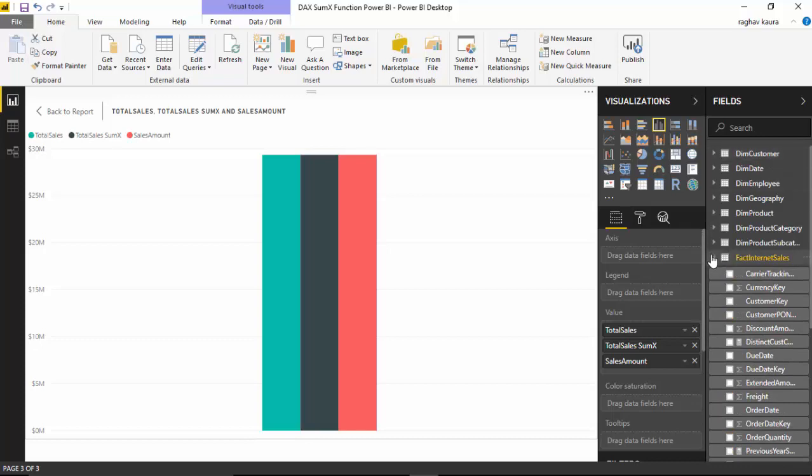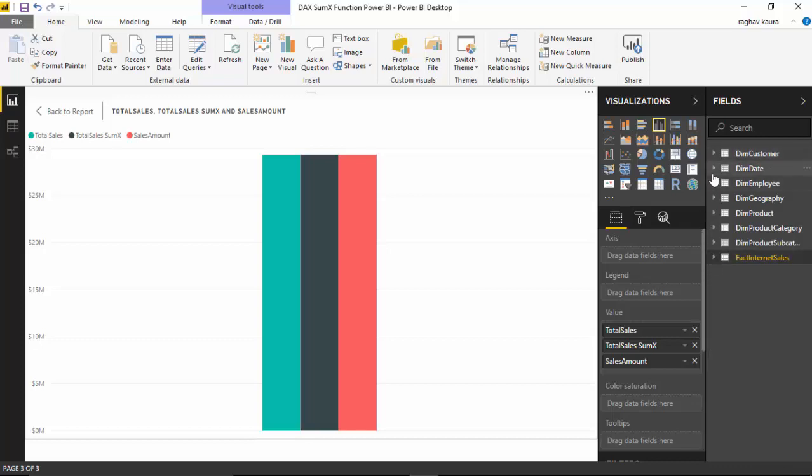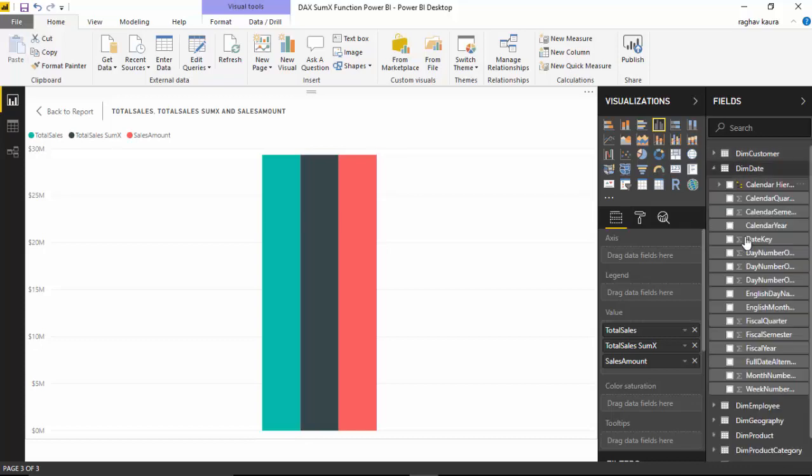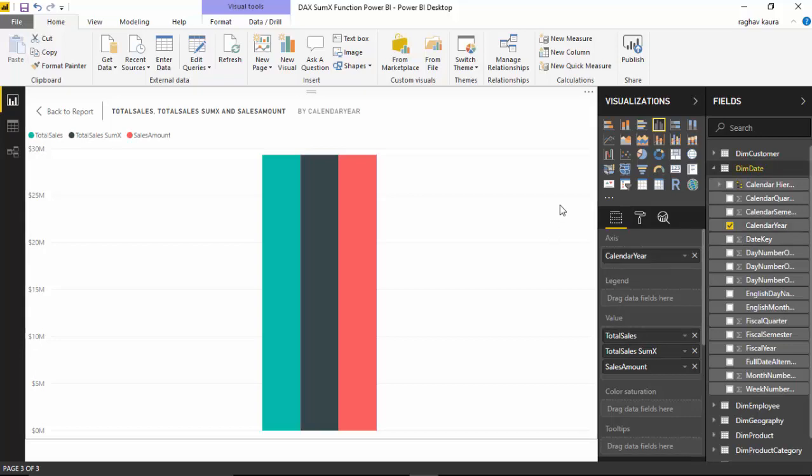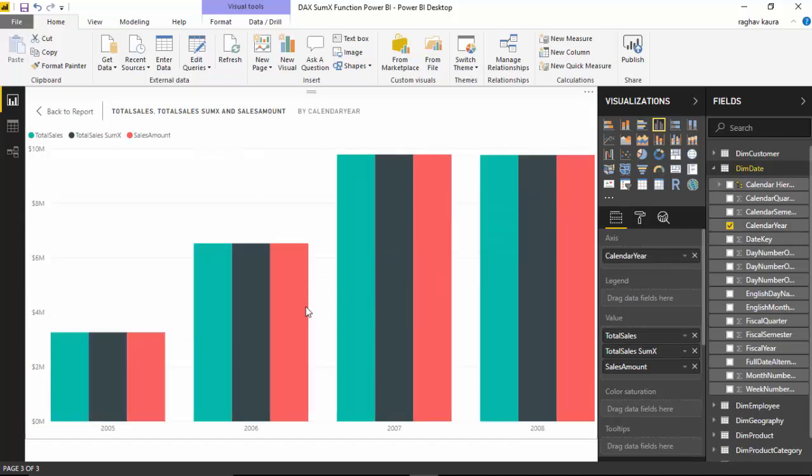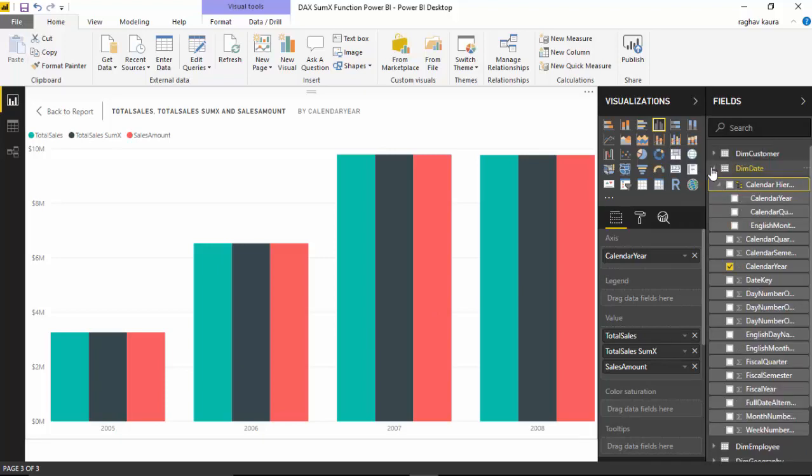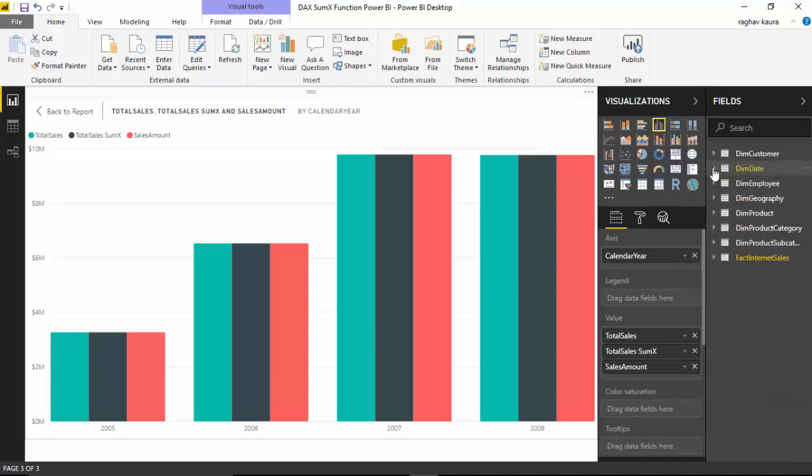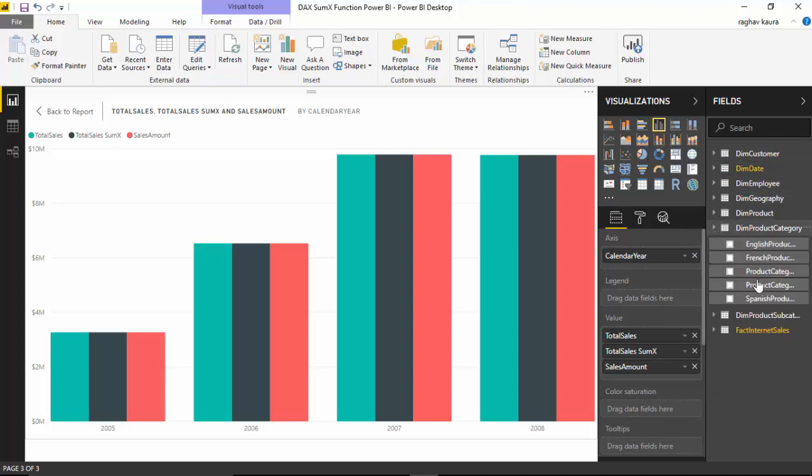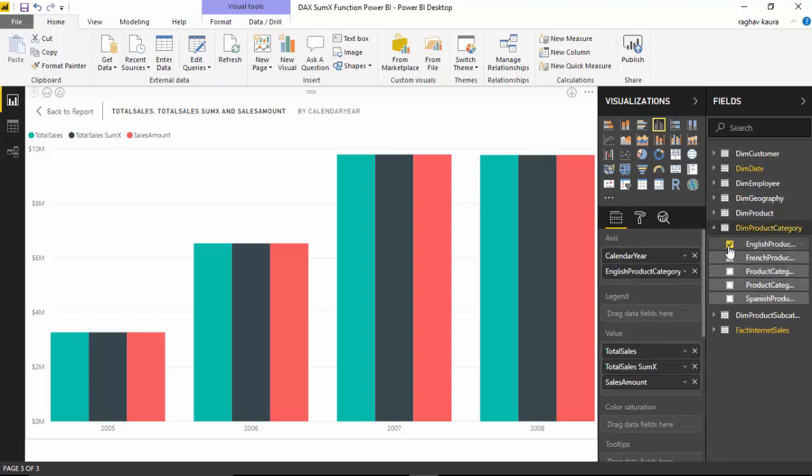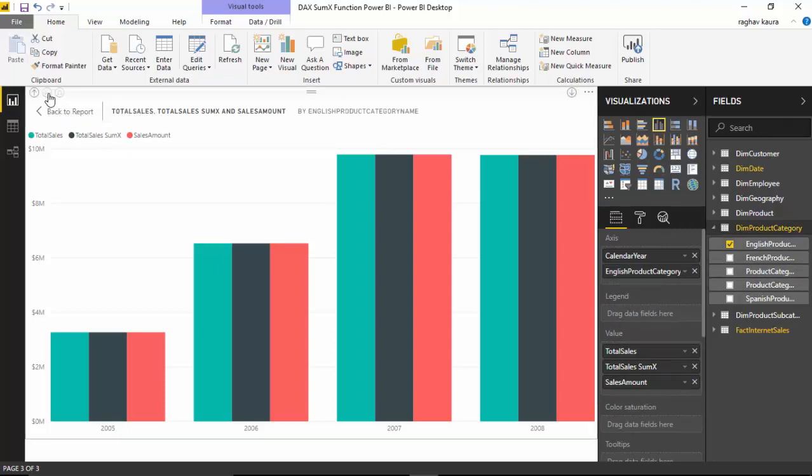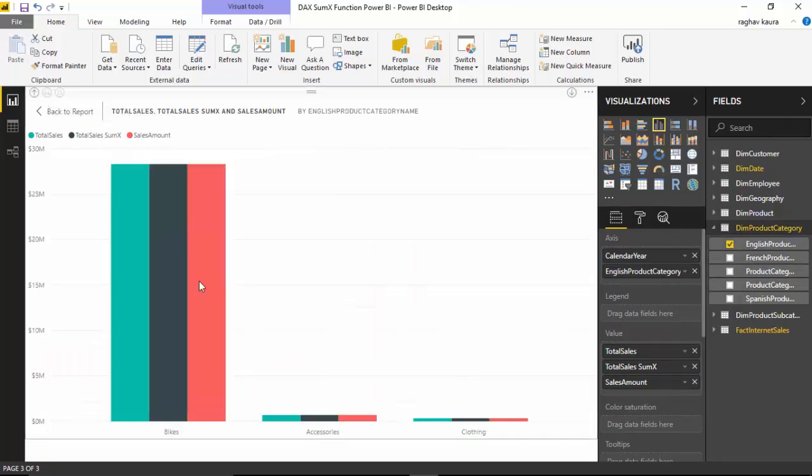Let's go further and divide by Calendar Year, and you can see that it is giving us the same results. Let us further break this by Product Category. You can see that all three measures are actually giving us the same values - the actual column value, the SUM function, and SUMX are giving us the same values.